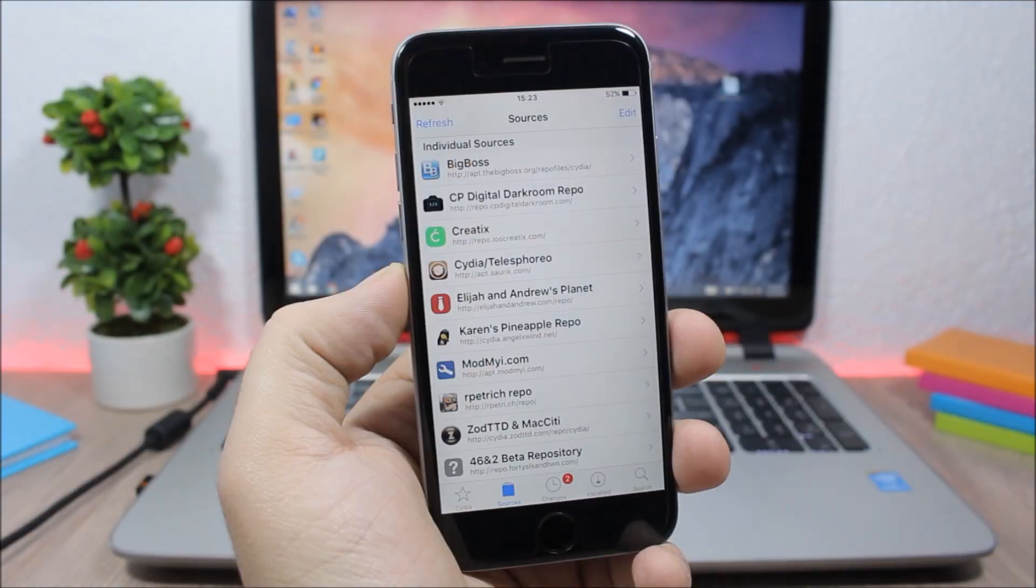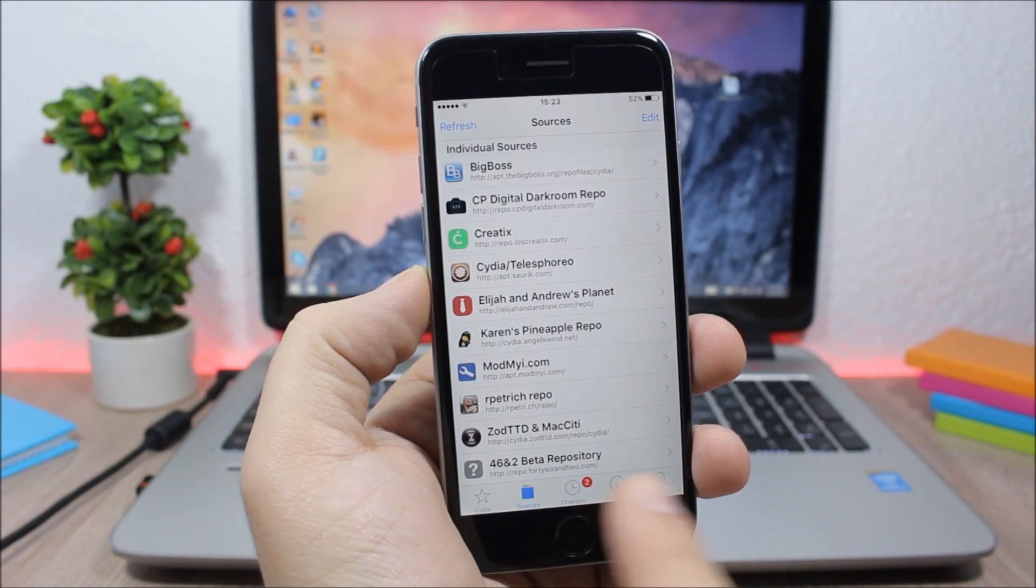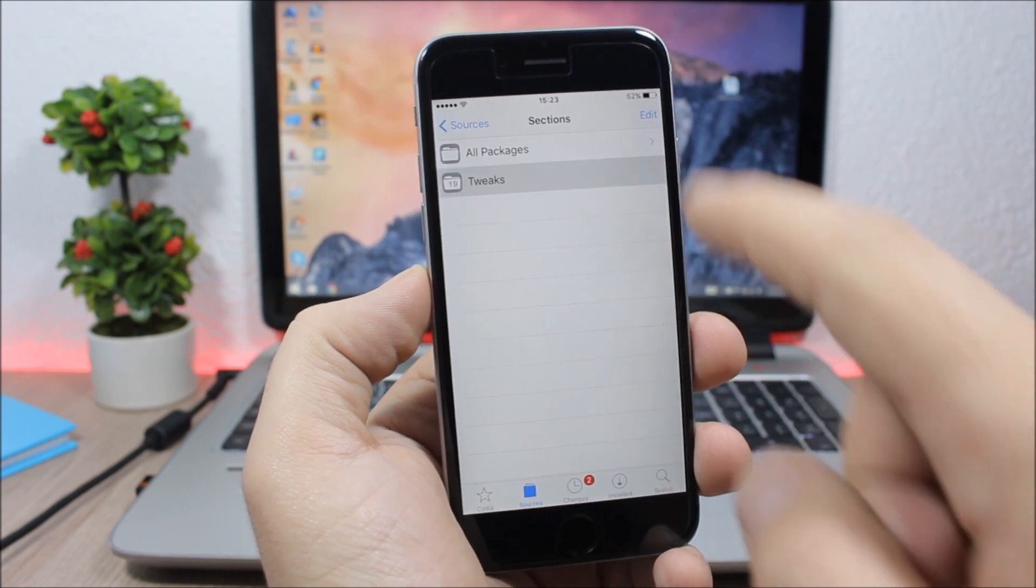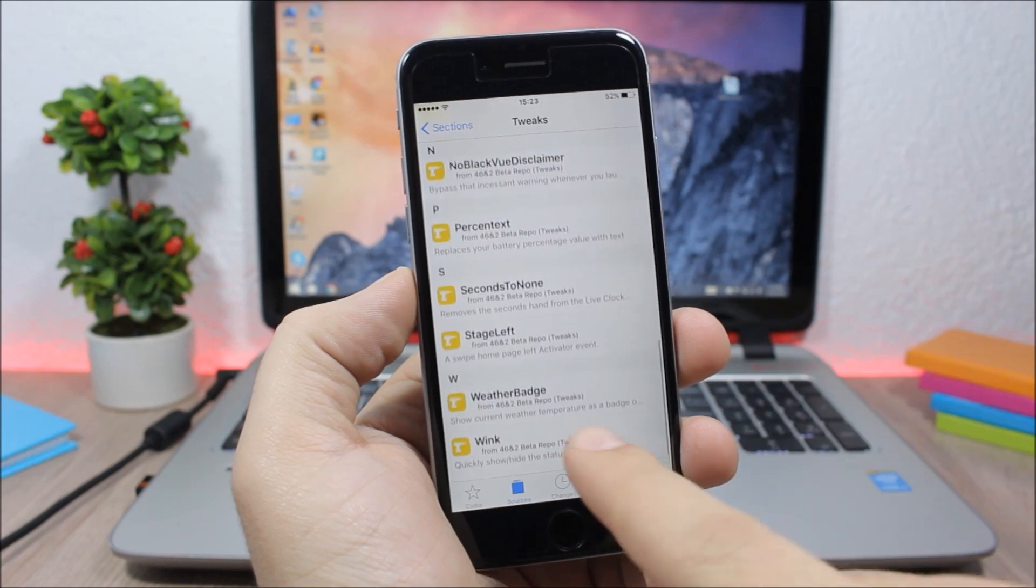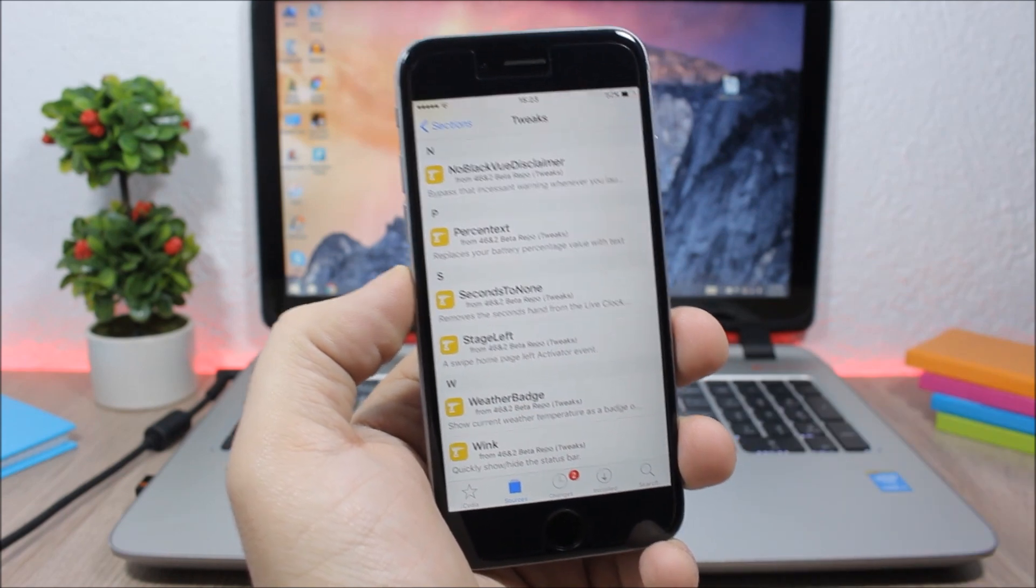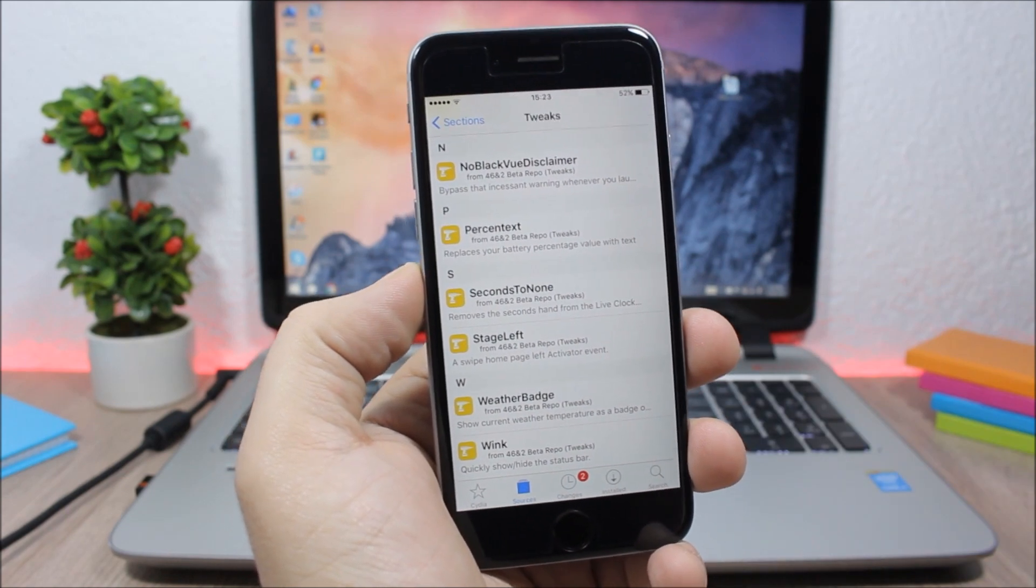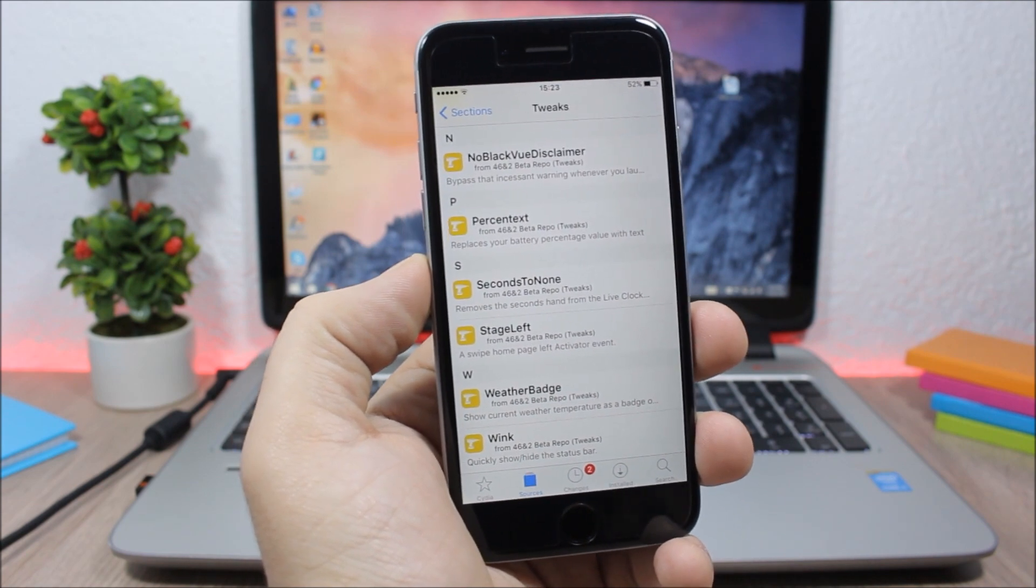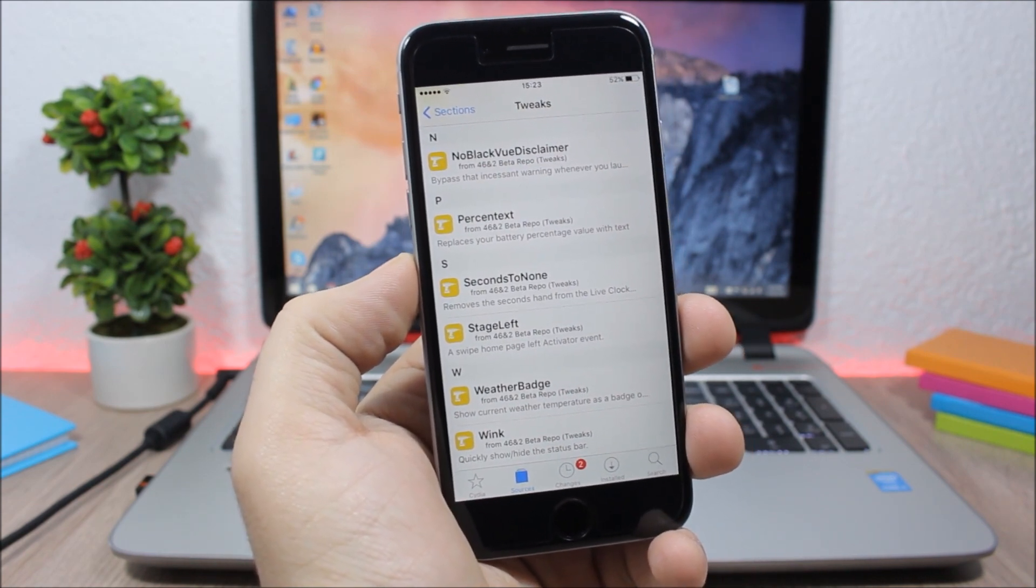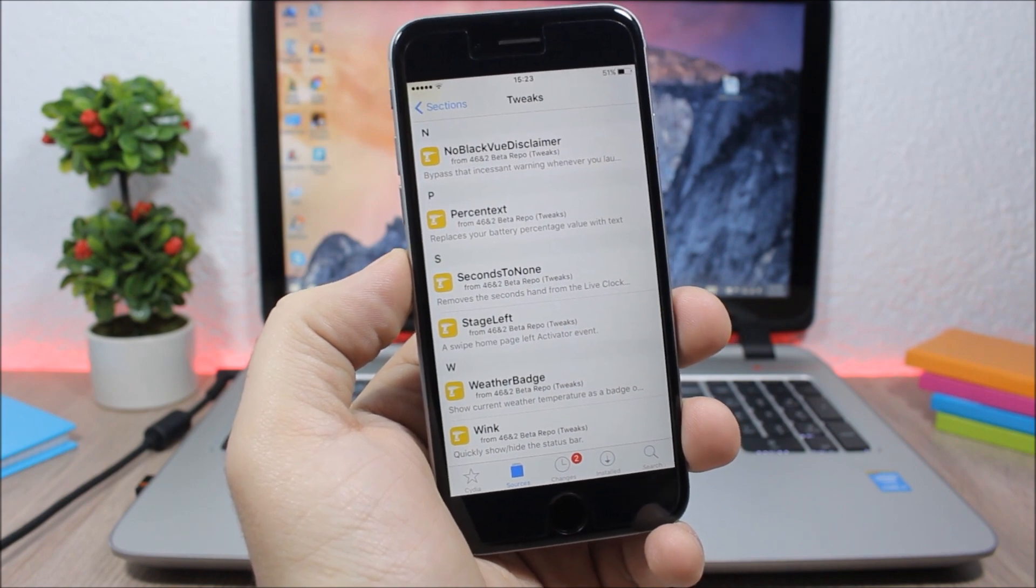And the last one for this video is a repo called 46 and 2. This repo has some cool free tweaks like Wink which allows you to quickly show and hide the status bar of your device and also Weather Badge which will replace the stock badge for the weather app with a badge that will show the current temperature.